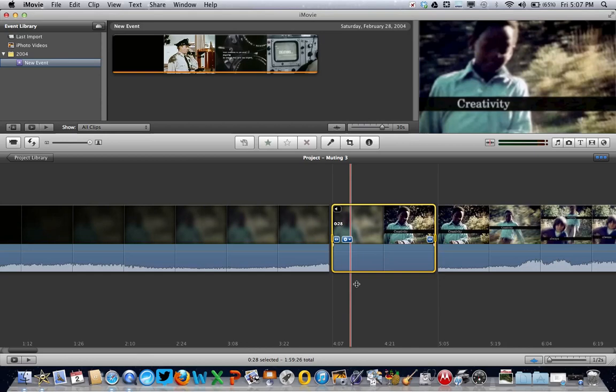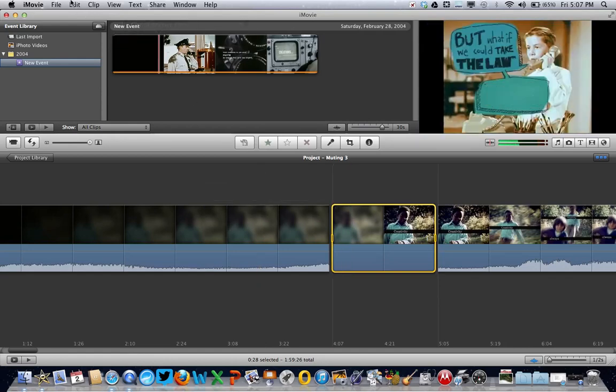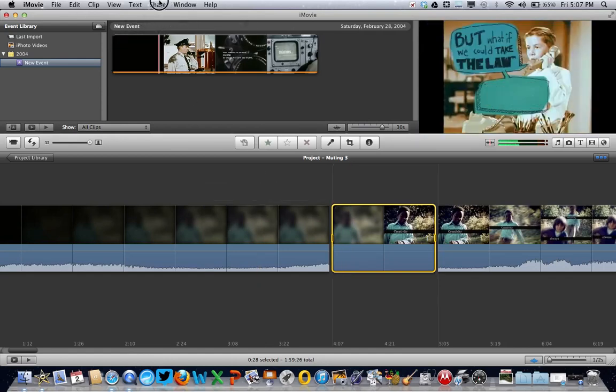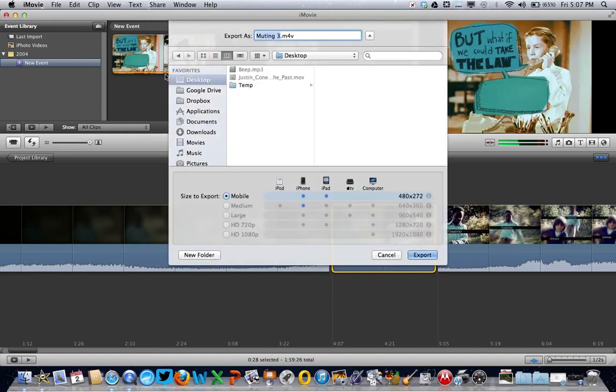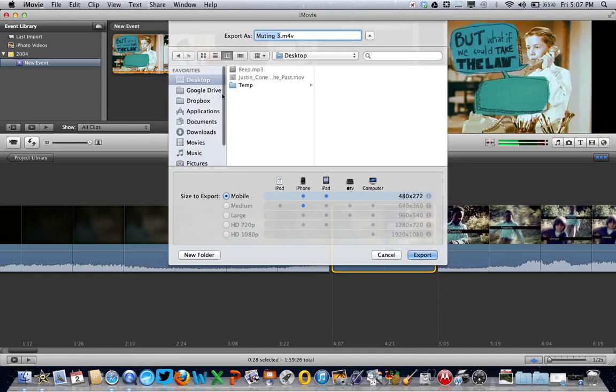You'd continue doing that until you'd removed all the pieces of inappropriate language. Then we go to the share menu and go to export movie. You would choose your output options, and click on export.